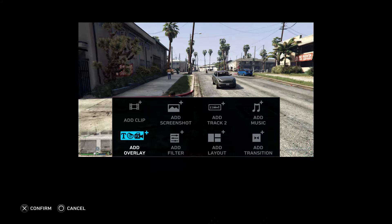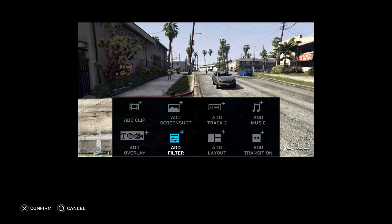Once you go over to things like Track or Overlay, you'll actually see our camera. So if you do have a PS5 camera, you'll see yourself if you go over here. I'm not going to do that, so let's move on.